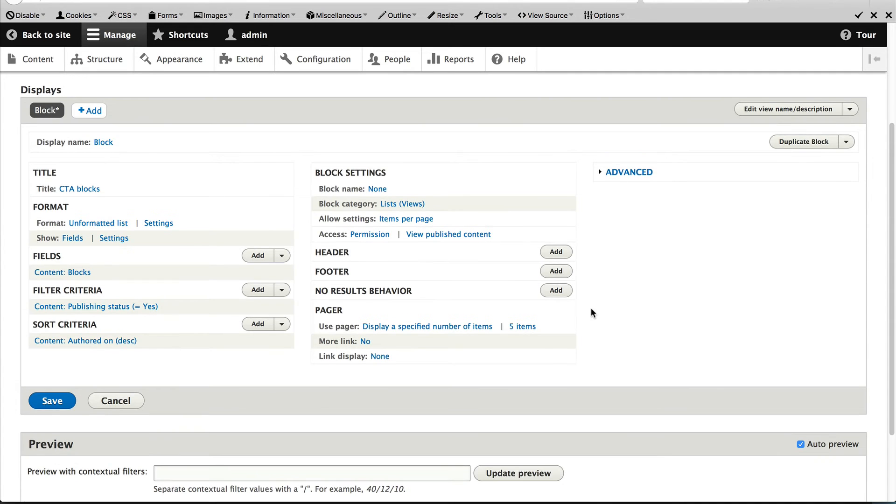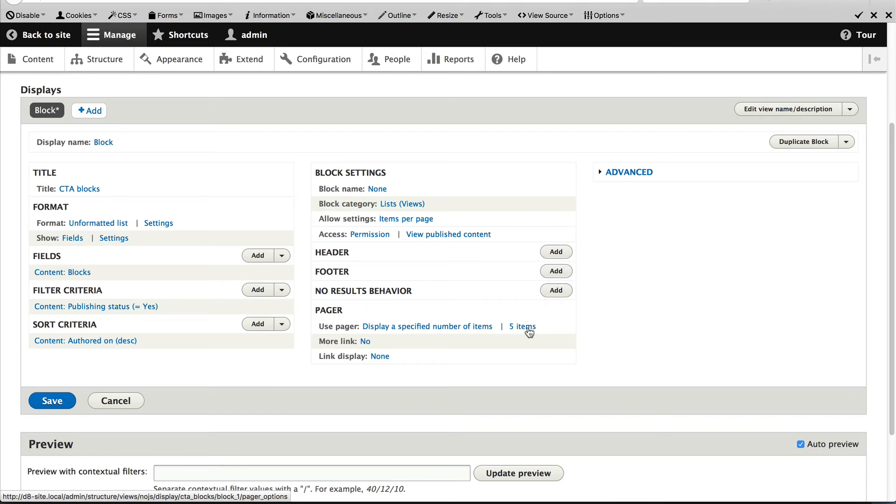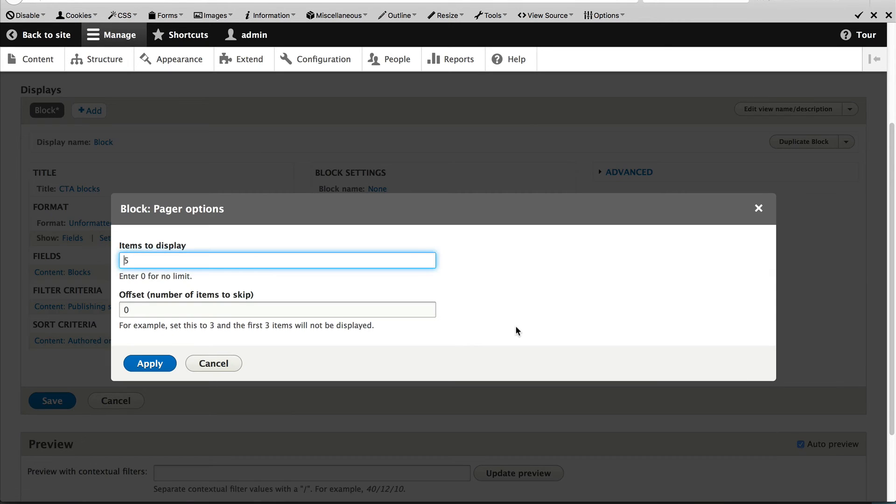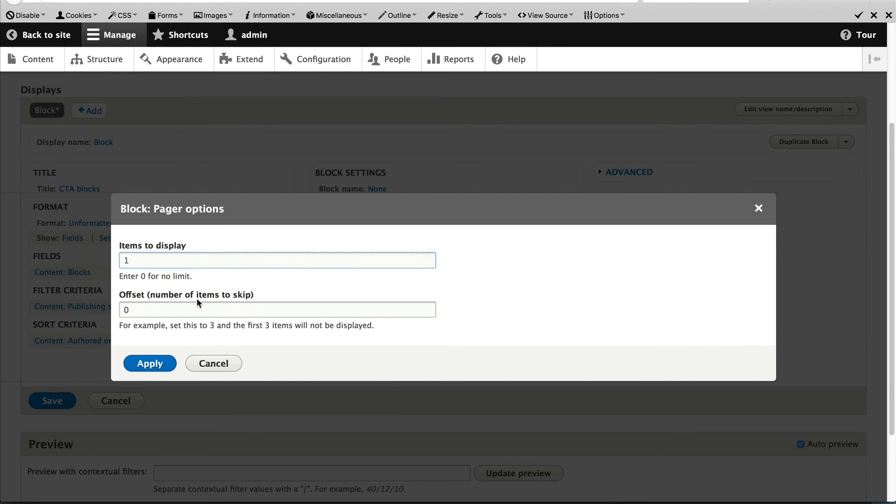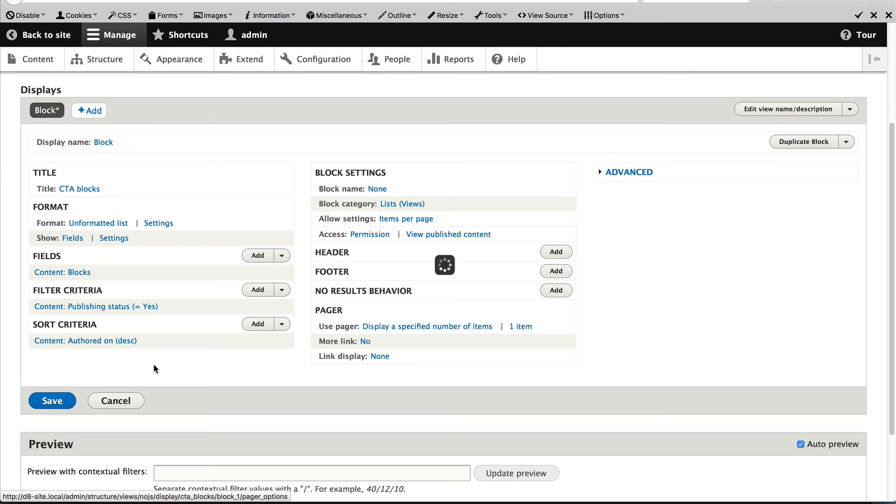We also need to change the pager. So by default, it is set to five items. We need to change this to one. So just click on five items and change the items to display to one and click on apply.